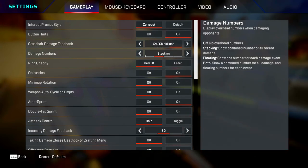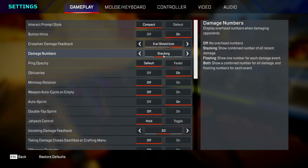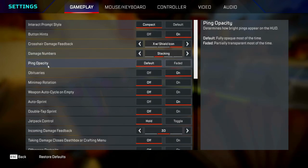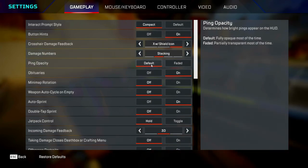Damage numbers, you want to set this as stacking so there's no confusion if you're calling out damage to your teammates. Ping capacity, put this on default because you're going to be seeing those pings clearly.